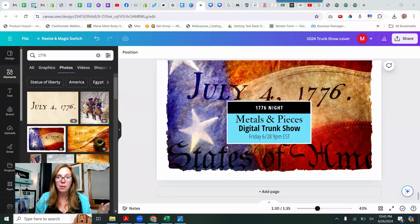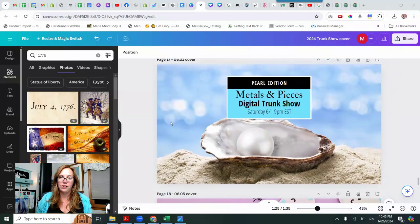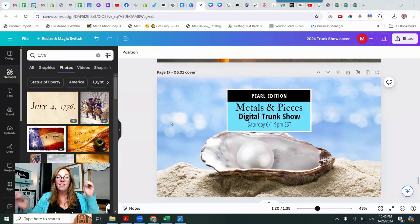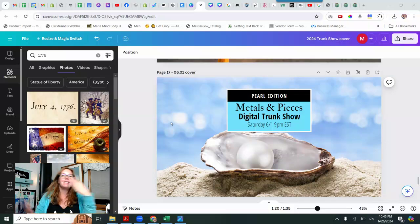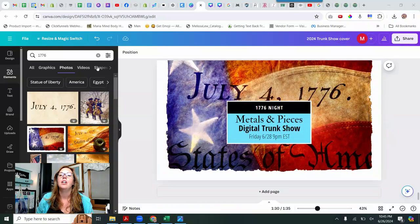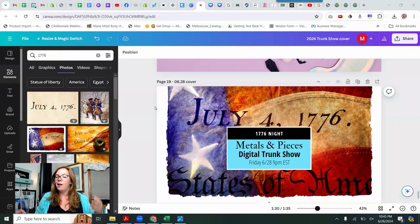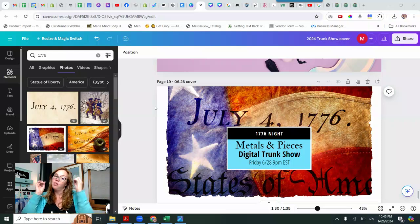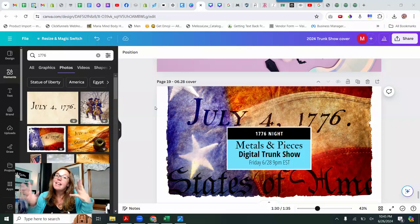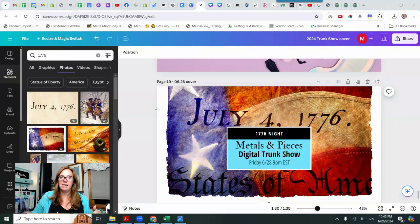So here we go. I'm in Canva. I don't know about you guys, but I do bulk images all the time. So if I have a template or a style image that I really like, like these are my trunk show covers. So I went and did a new one today and when I do them, I do them for Facebook cover size and then I do them also for Instagram and story styles.